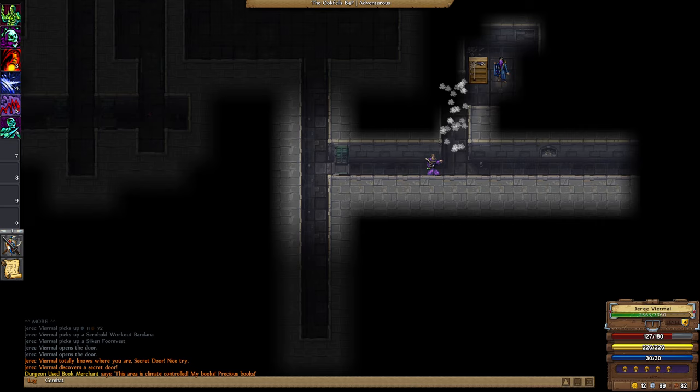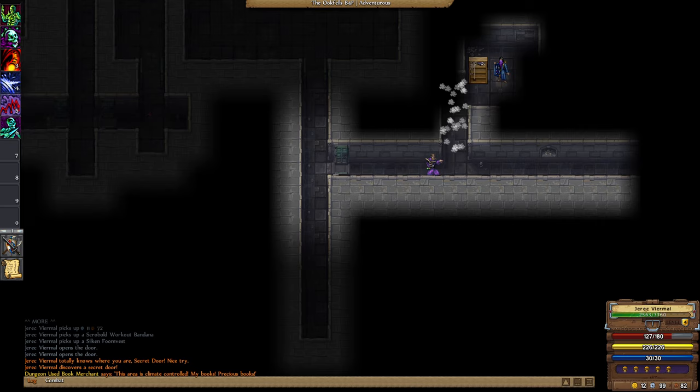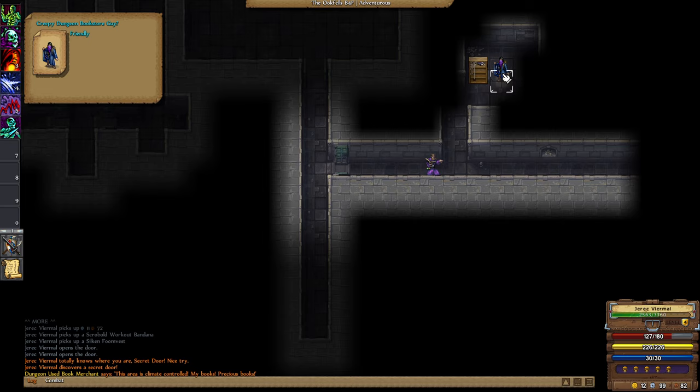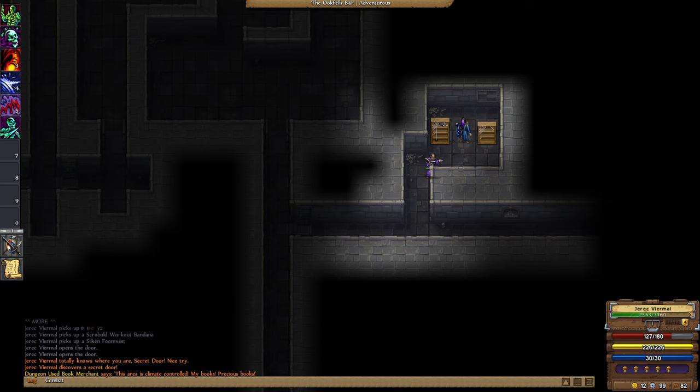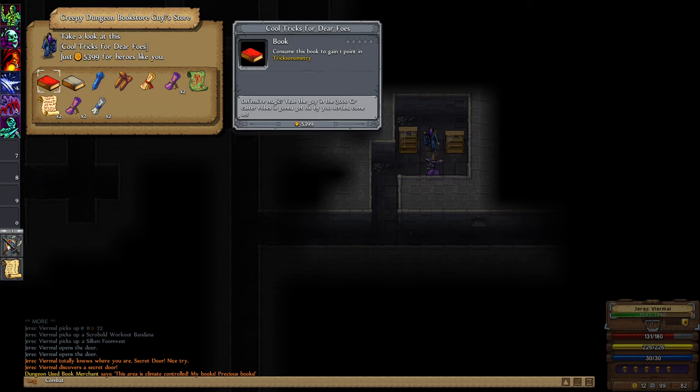Creepy dungeon bookstore guy, friendly. Hey, what can I do for you? What you got for sale bud?